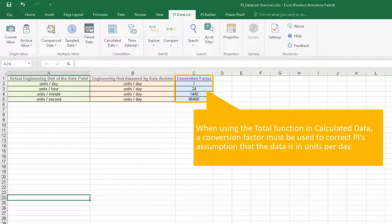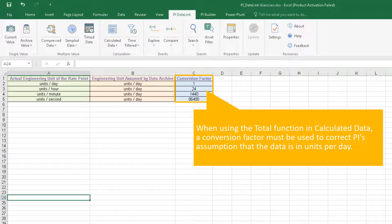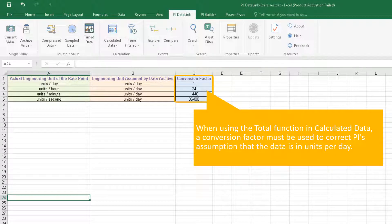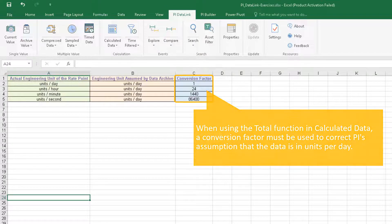When using the total function in calculated data, a conversion factor must be used to correct PI's assumption that the data is in units per day. The conversion factor is equal to 1 when the source data are in units per day.